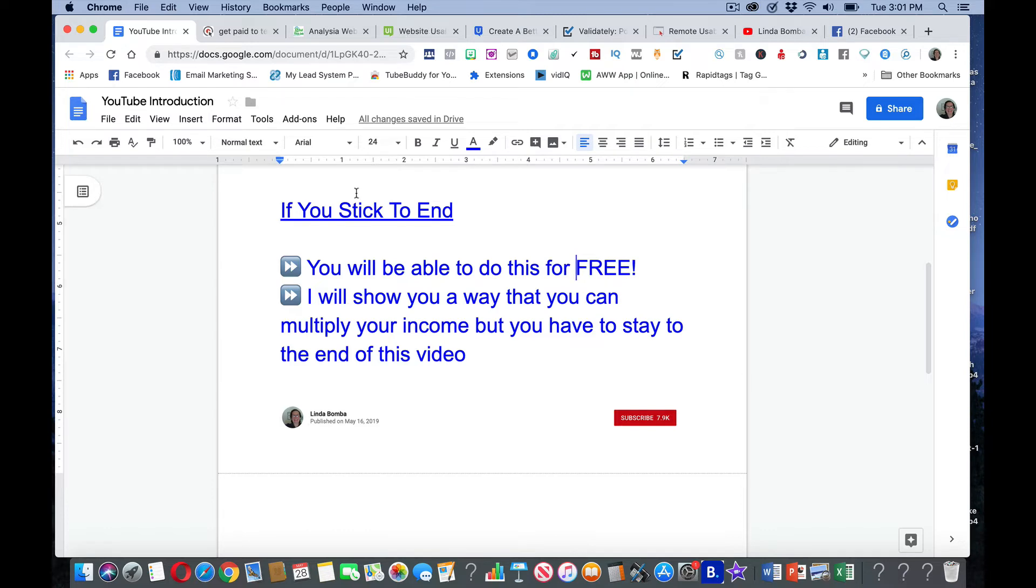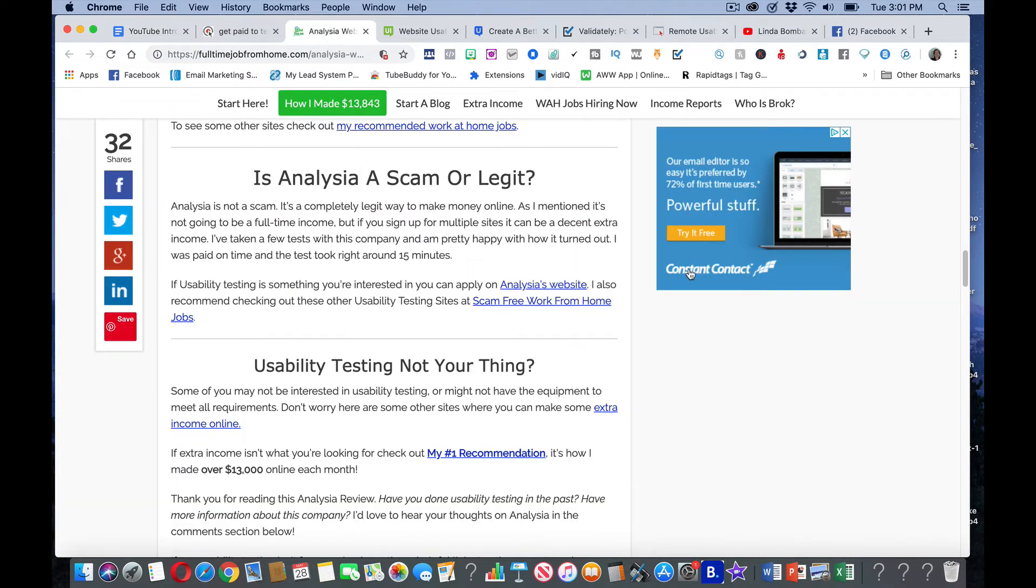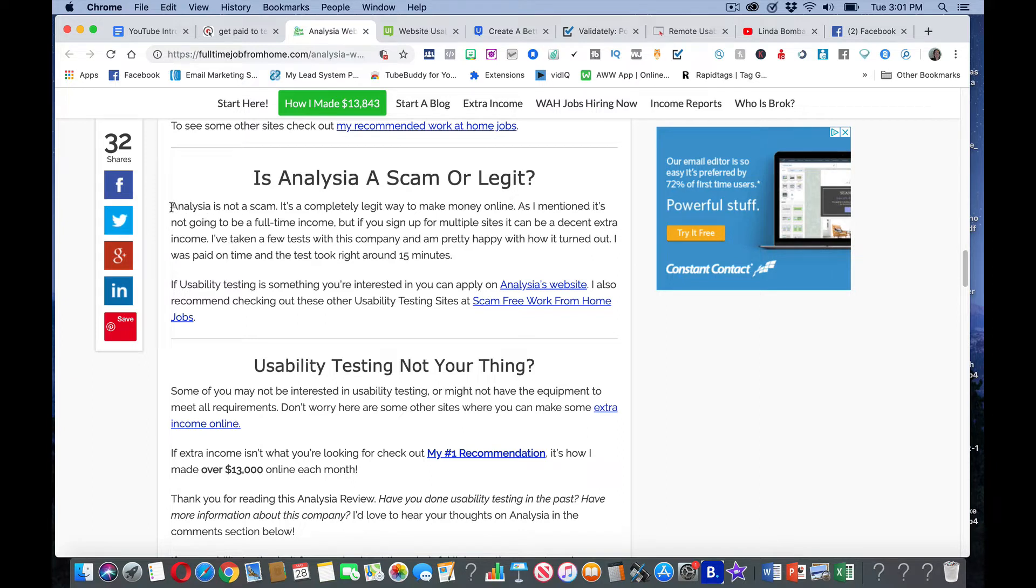Before I actually go over to the website, I want to show you some proof about this site. The name of the site is Analystasia. I don't think I'm pronouncing that correctly.